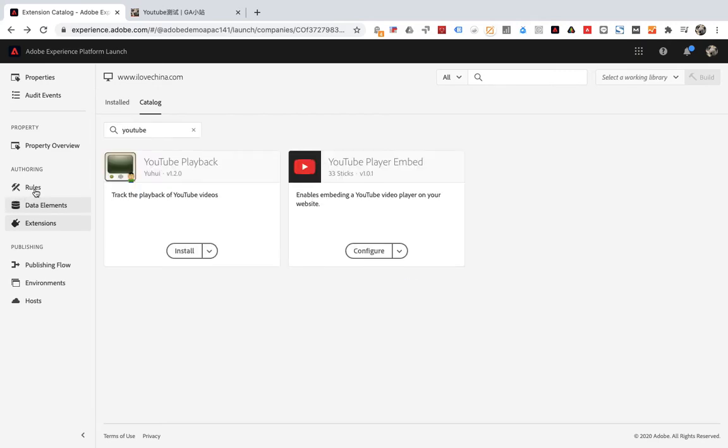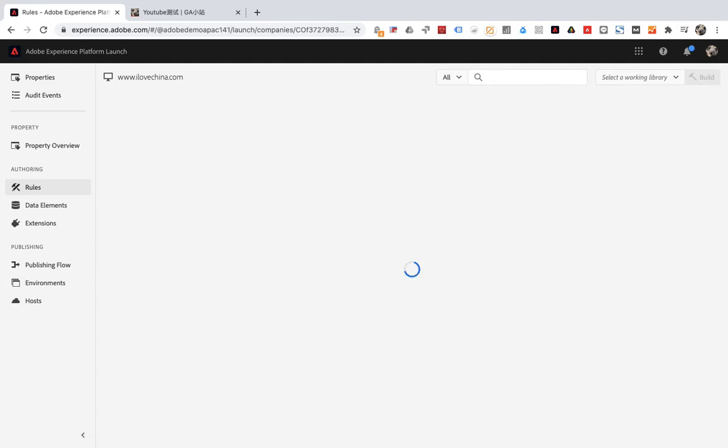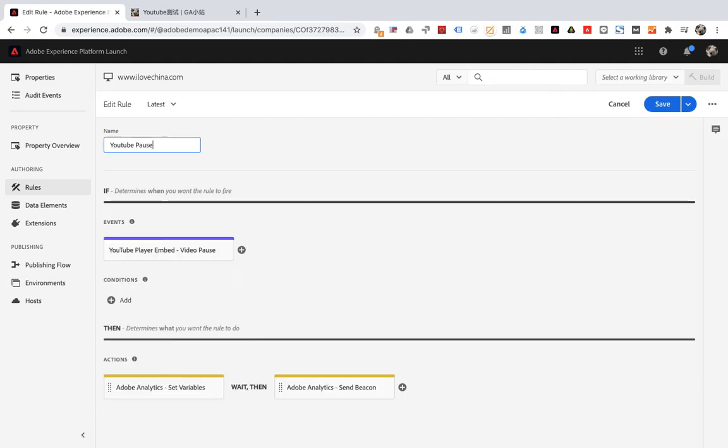Then go to set the rules. Just set a rule and it's ok. Create the first rule and name it YouTube Pause. Click event.